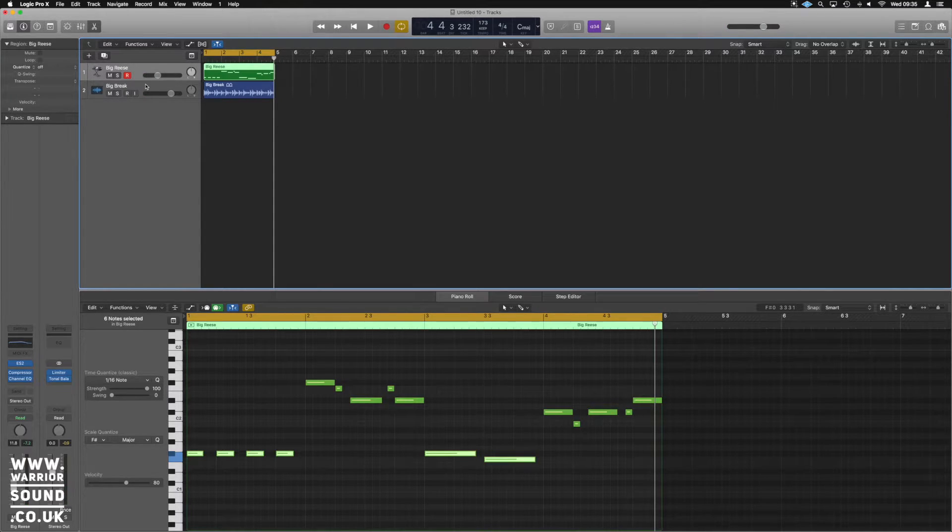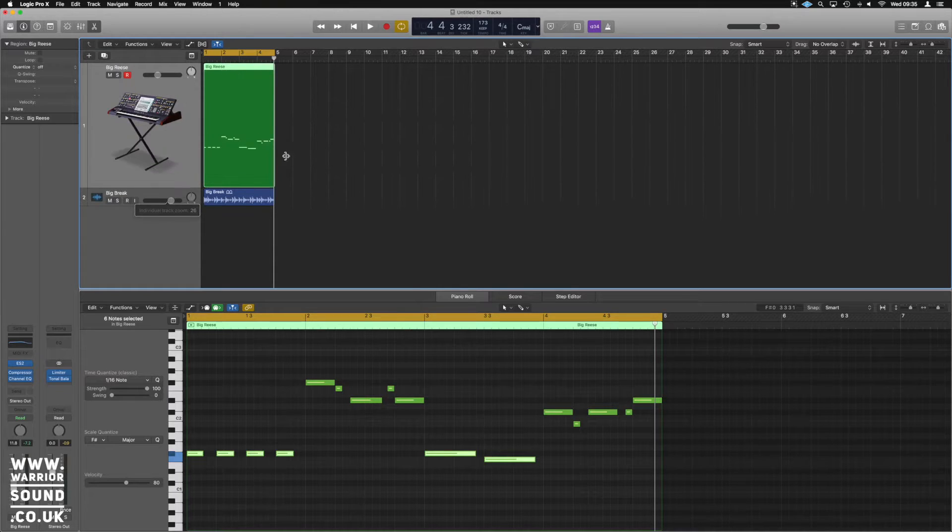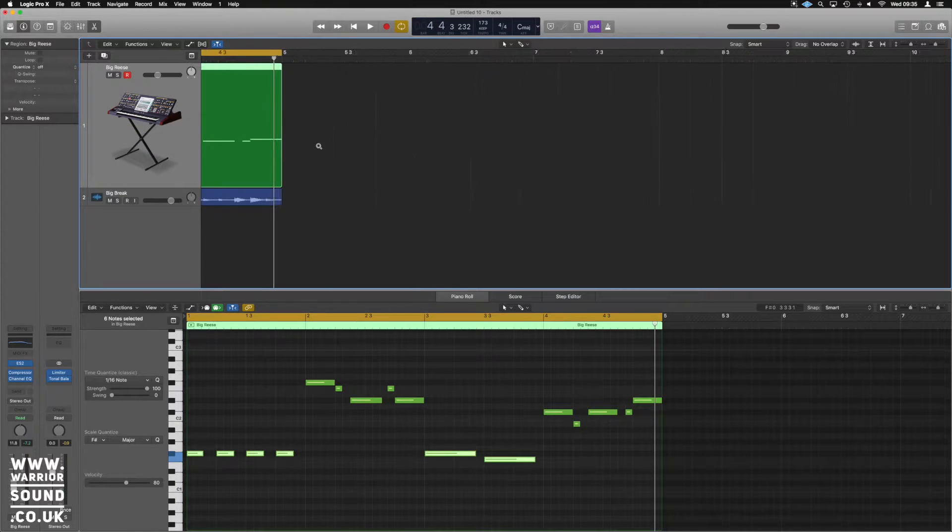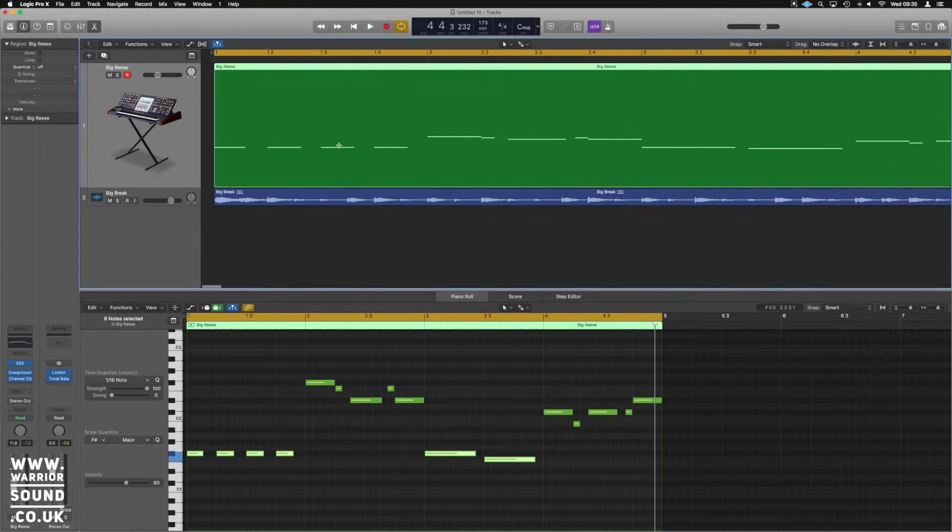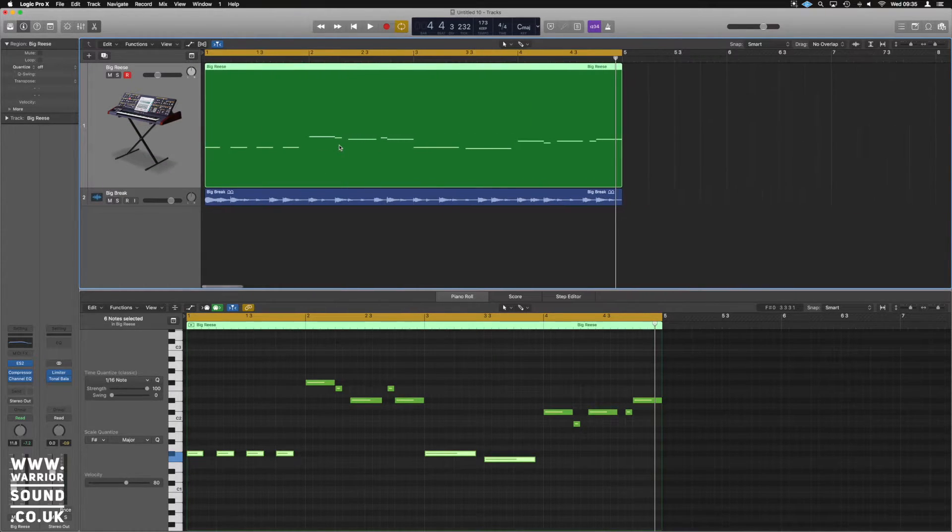So if we select the channel, it's obviously called a big Reese and we'll make that nice big, obvious channel, see what's going on.